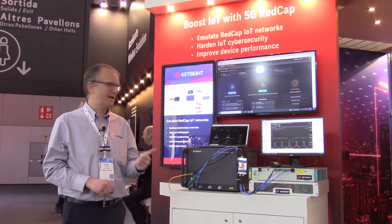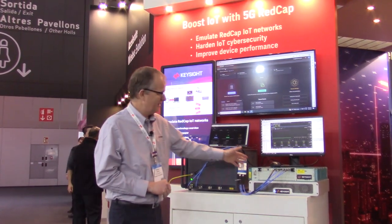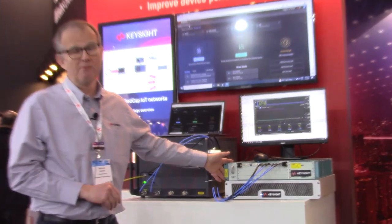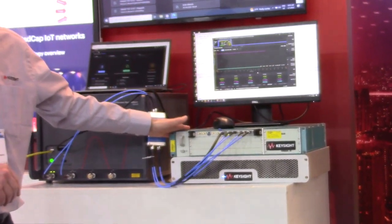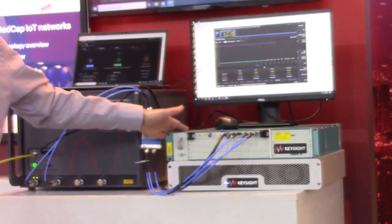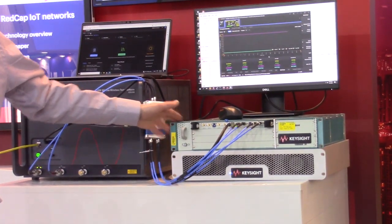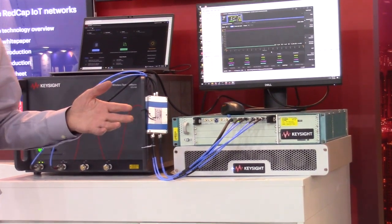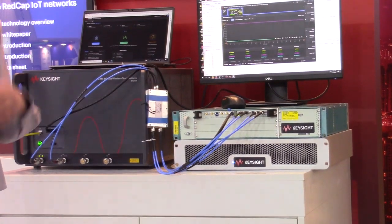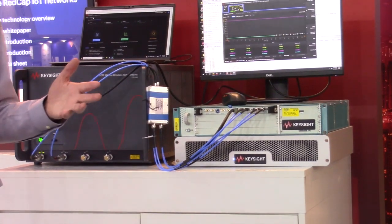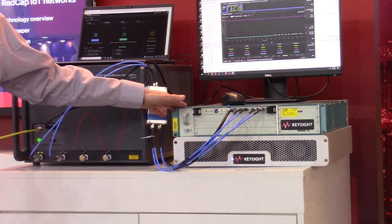The first, as I mentioned, was the UE itself. So this is our REDCap UE. The commercial ones will obviously be a lot smaller, but this enables us to get to market and be able to test REDCap technology before it's actually in the marketplace. With this we create the full signaling capability of a UE and we can use that to test with our gNB.